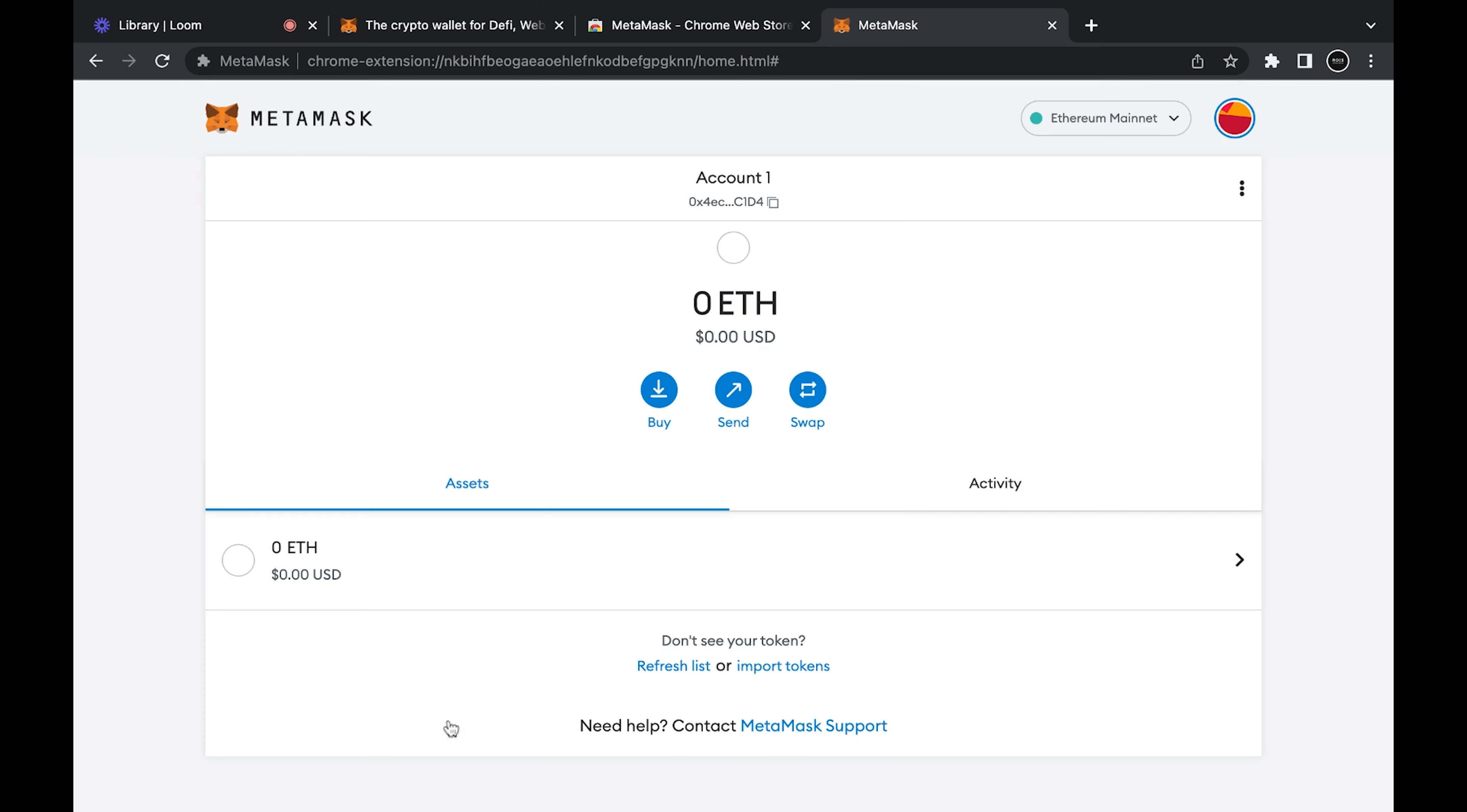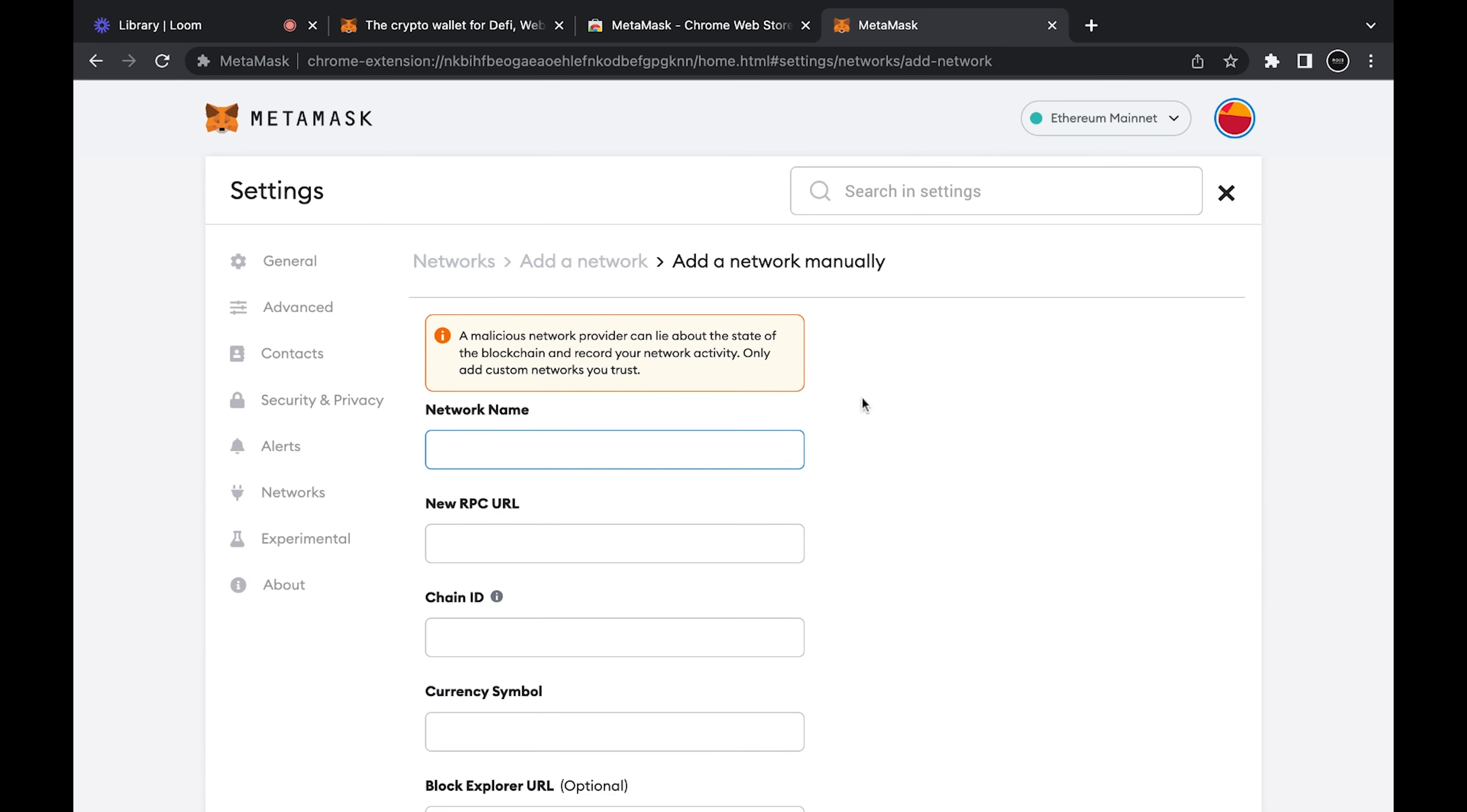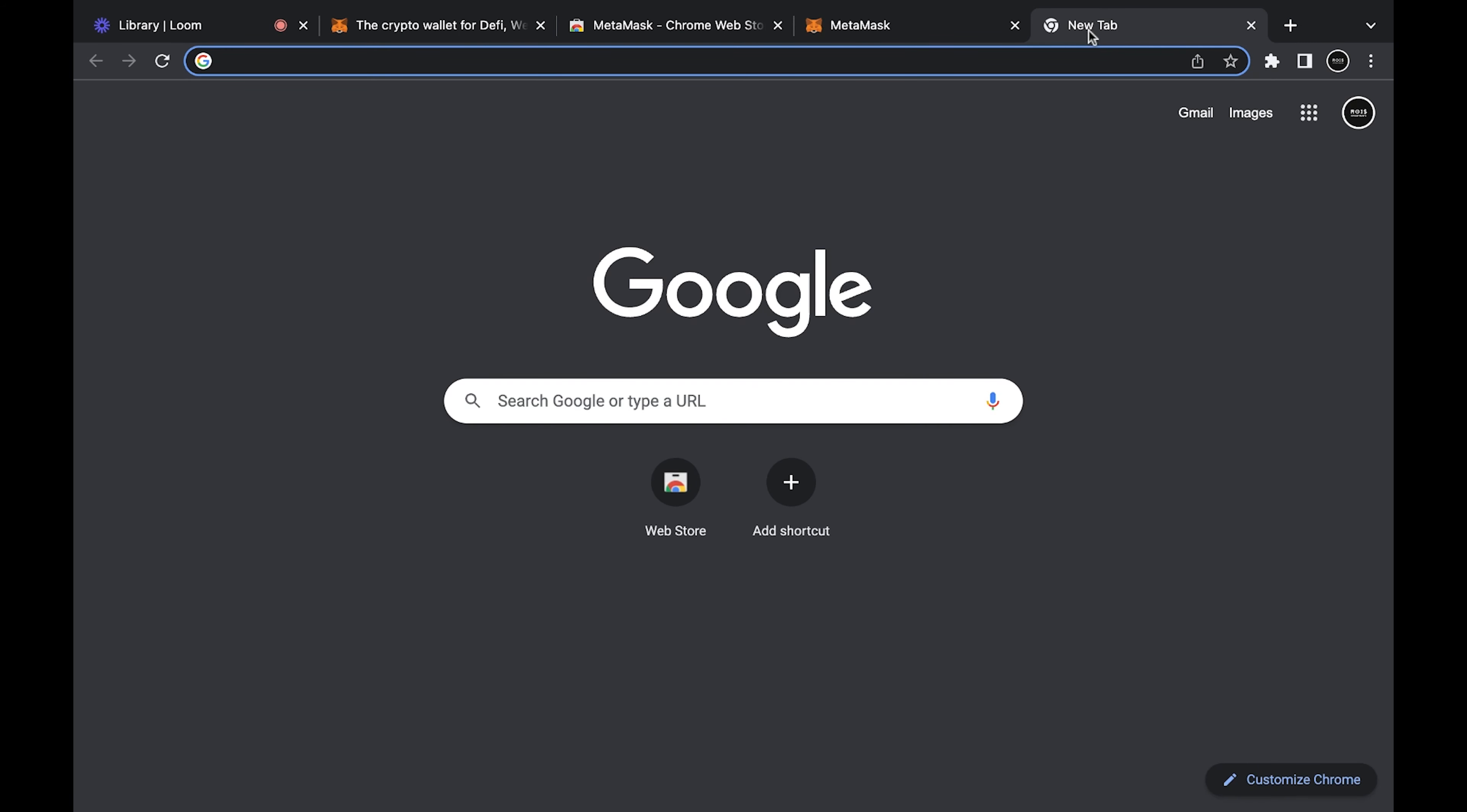All done. Now you have your Ethereum crypto wallet set up. If you want to add a new network, you're just going to go up to here.